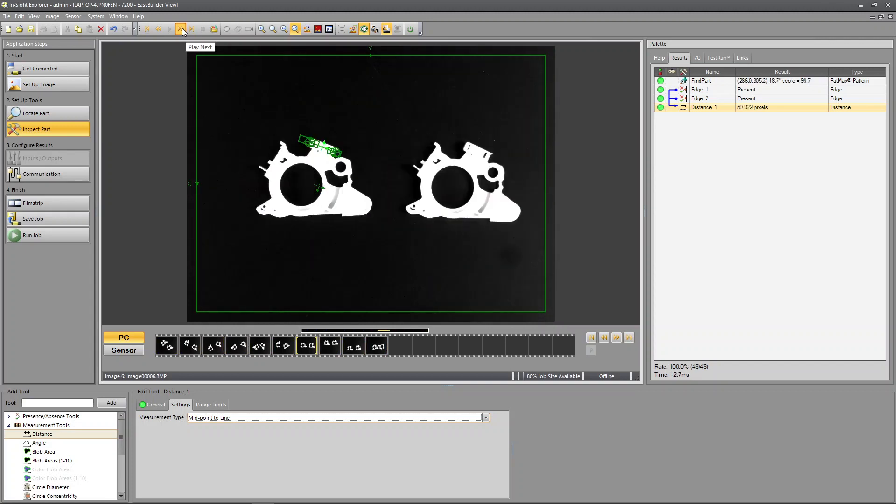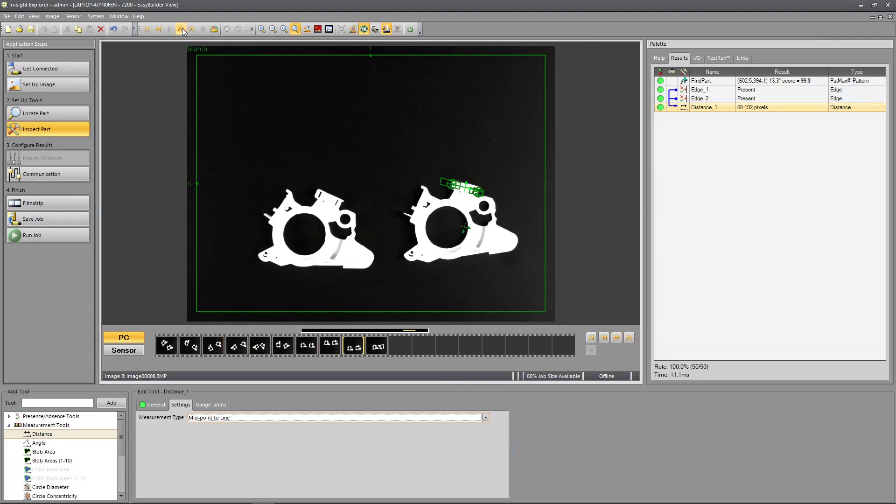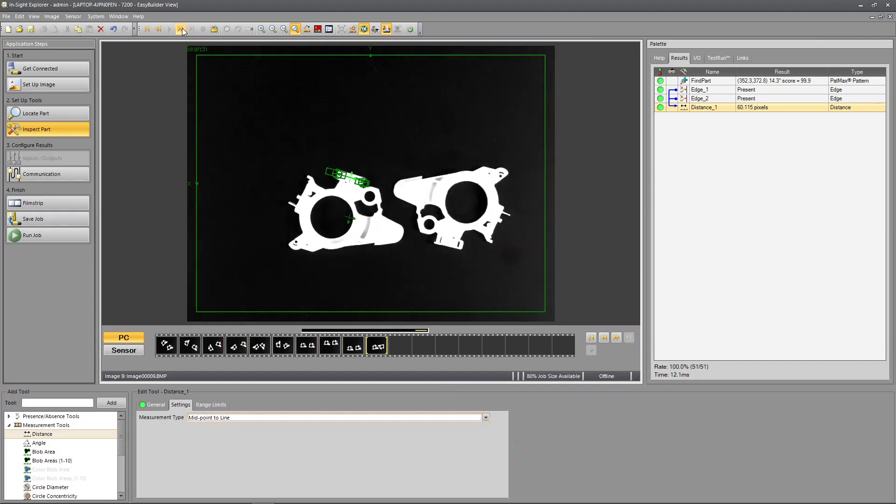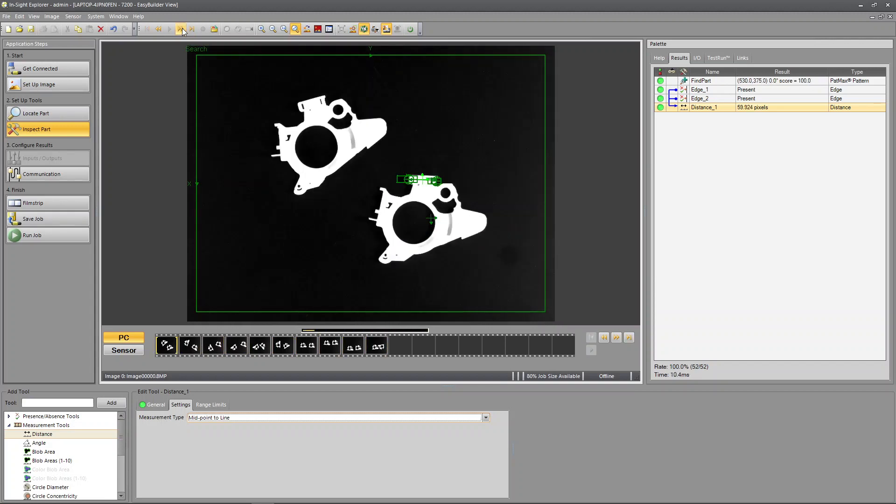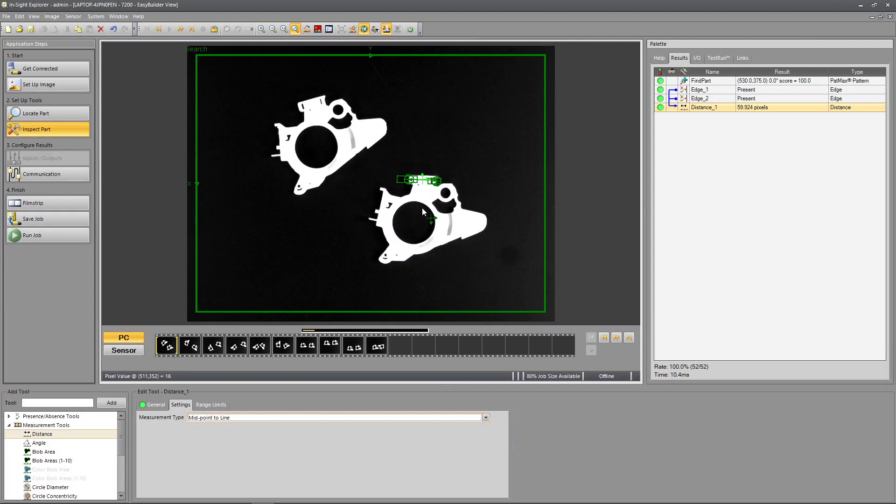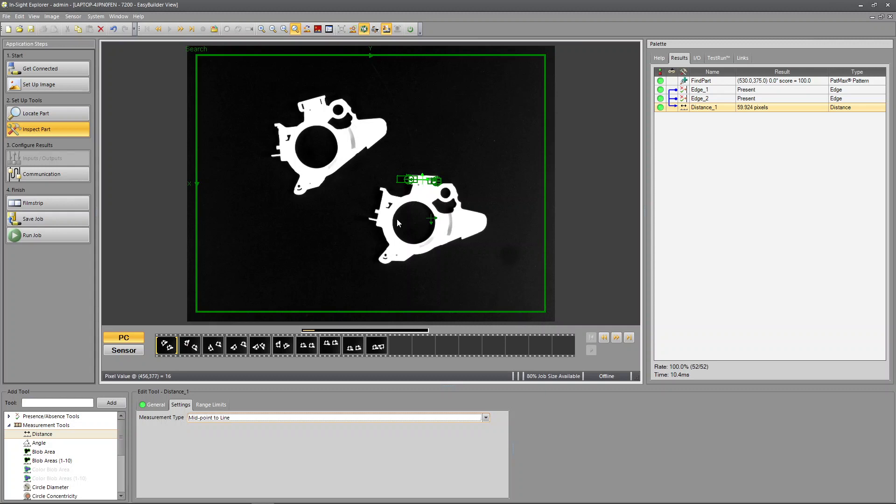So around 60 pixels, but we have no idea what 60 pixels means. Say I know the diameter of this. Let's say it's 30 millimeters. Well I can find out what this is in millimeters by knowing this other dimension.